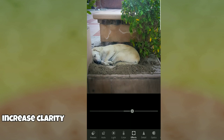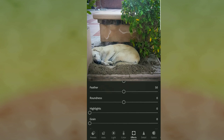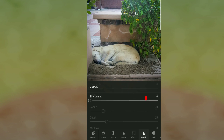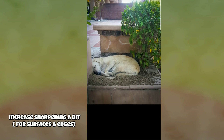After that, I increase the Clarity, and then we'll see if that looks okay. Then we can move to Detail — I like to sharpen my pictures a little bit, especially when there are surfaces and edges. I want to give them a bit of definition and define those edges.